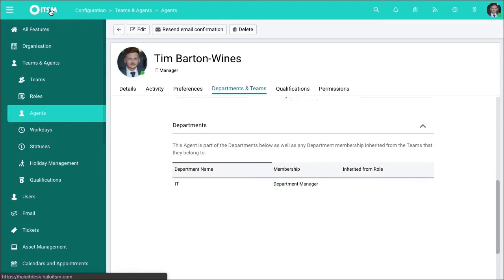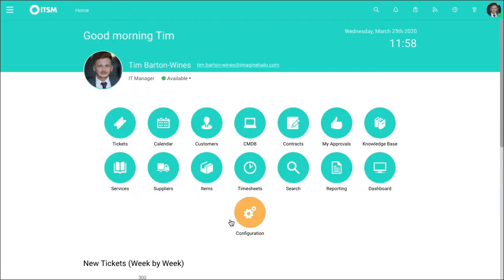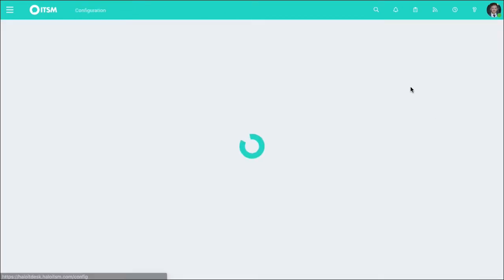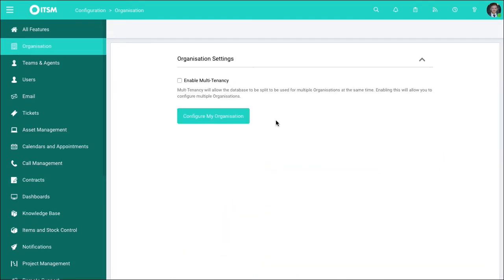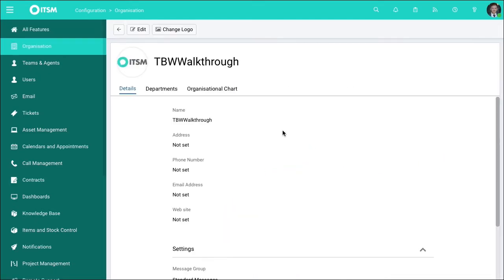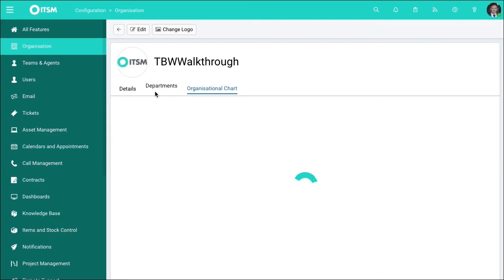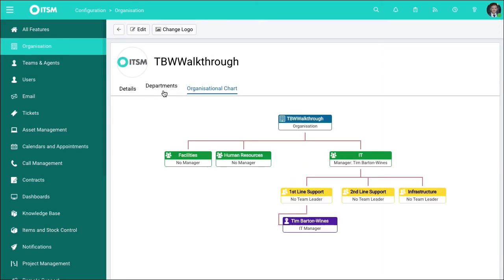Going back to ITSM, we're going to go back to configuration, go into organization, and then configure my organization. In here there's an organizational chart and the ability to add departments. You'll be able to see a view in terms of how your organization is structured, where people fall, and this will give you a nice visual overview on exactly how you can configure your organization.